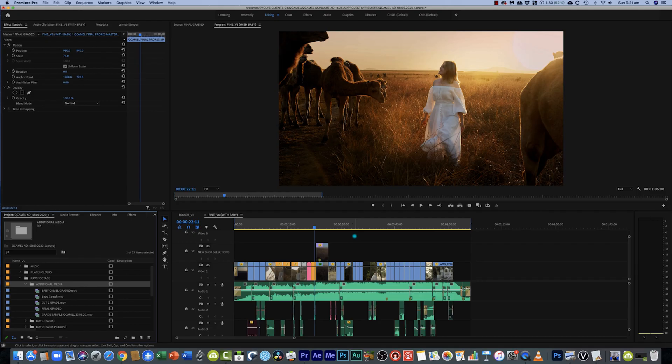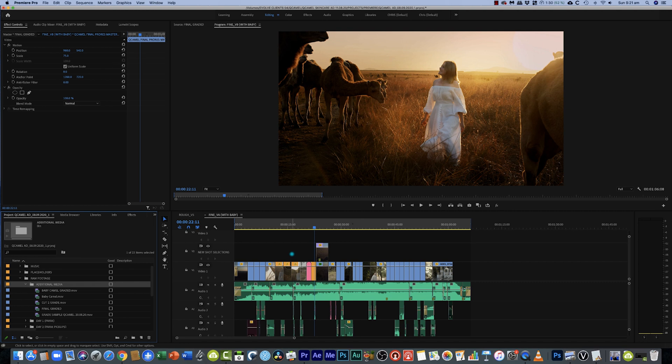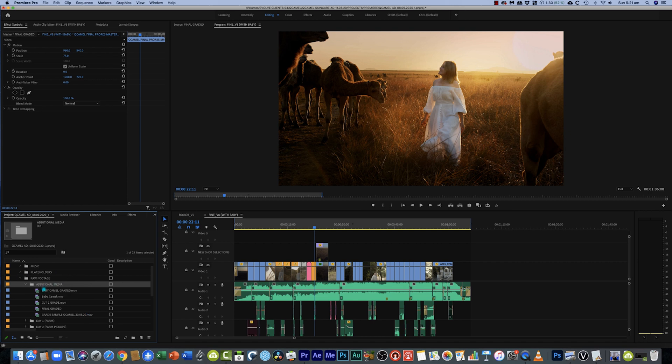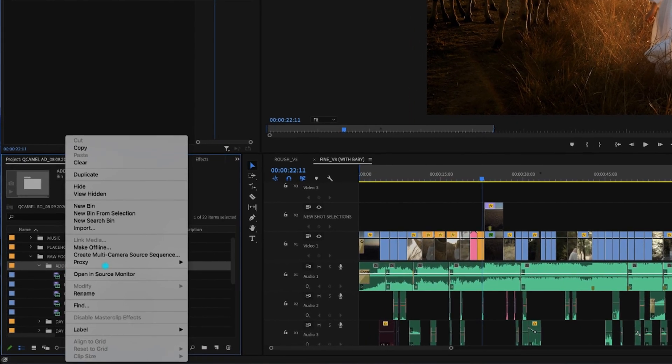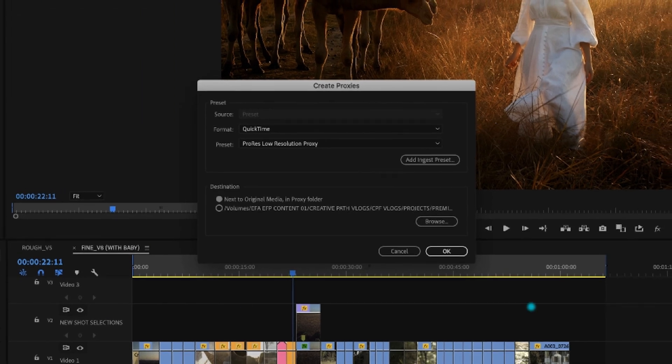Alright guys to start off with we're here in Adobe Premiere Pro. So we've got this edit going on and it's not playing back the smoothest. So what I want to do is I want to generate some proxy files for this edit. So if I go down here I've got a folder with some media in it and this is all full resolution media. Now if I want to create proxies what I do is you can either do this clip by clip or you can just click on the entire folder, right click, proxy, create proxies.